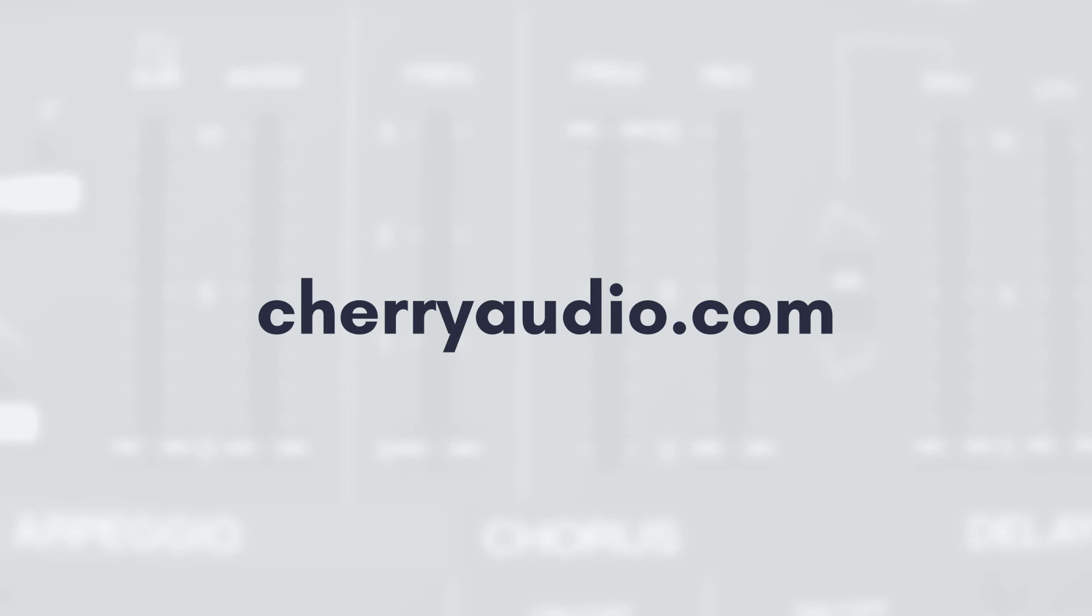And I think that concludes everything for this beginner's guide to Voltage Modular and creating your first patch. However, if you have some suggestions for future videos or other questions, feel free to leave those down in the comments below. Thank you for watching, and for more information on Voltage Modular or to try it for yourself today, you can visit cherryaudio.com.